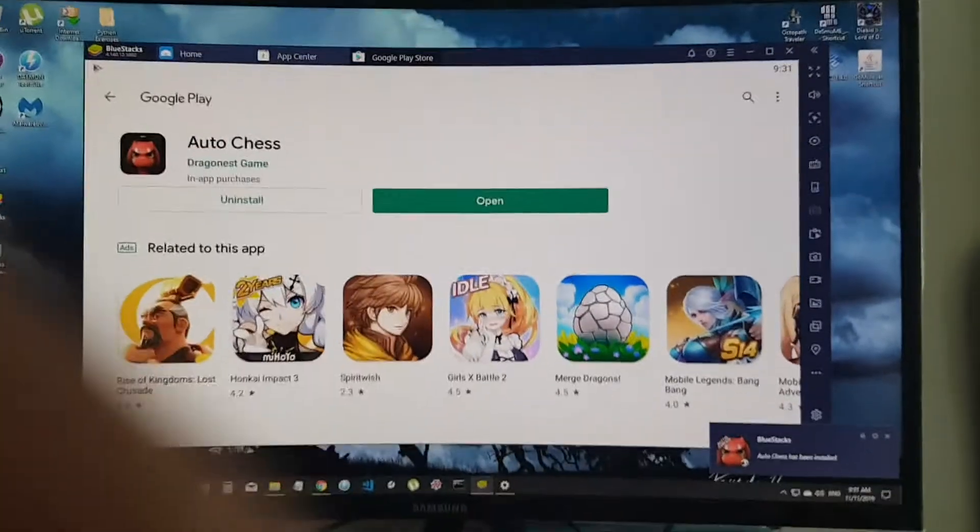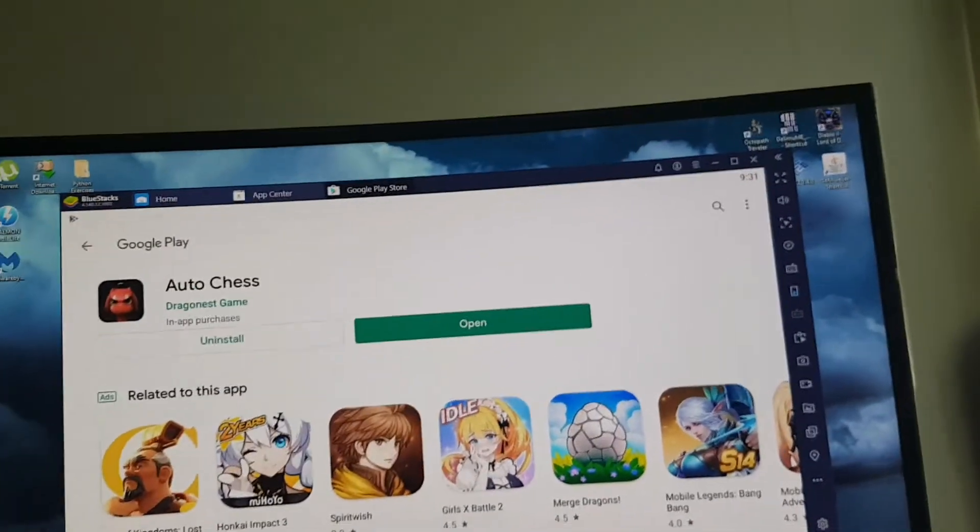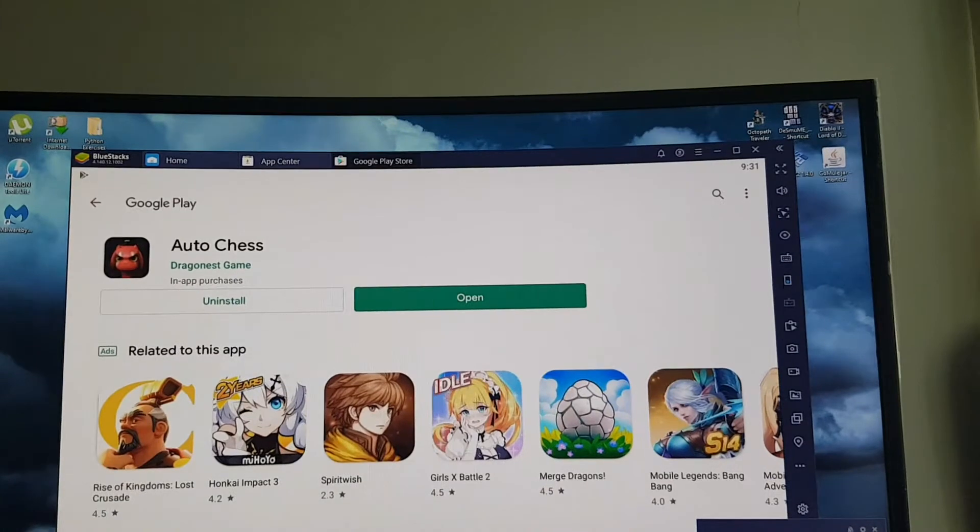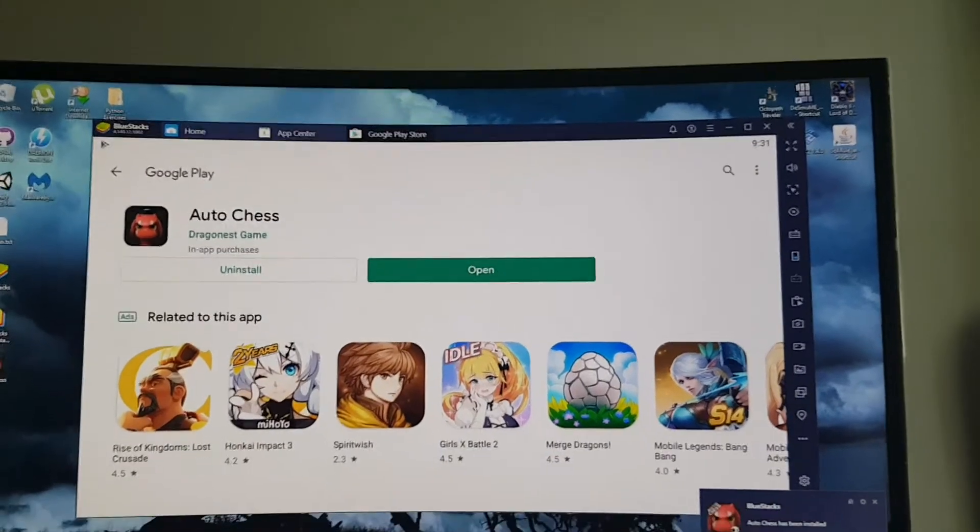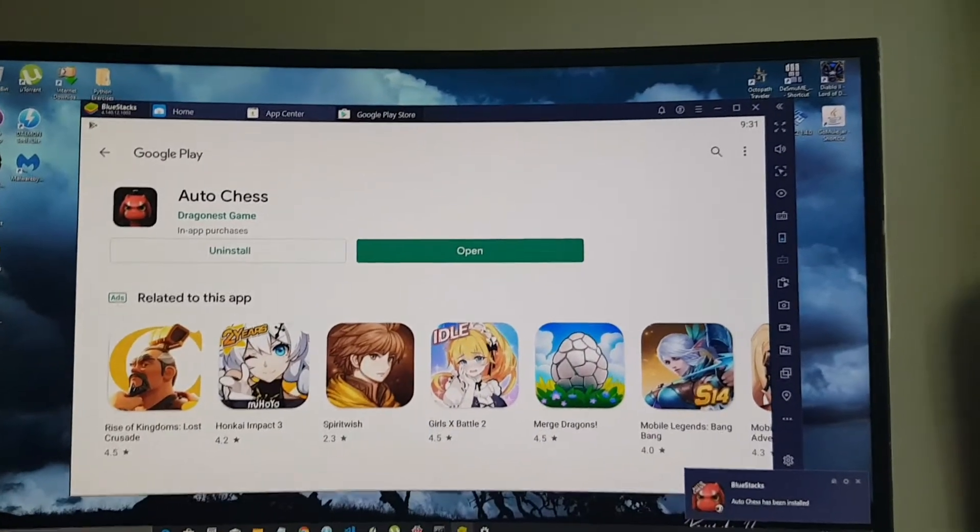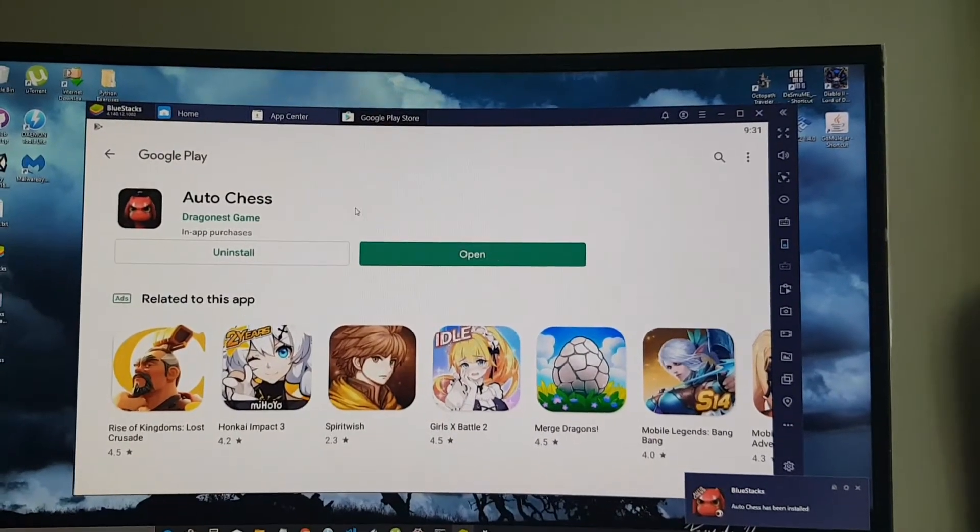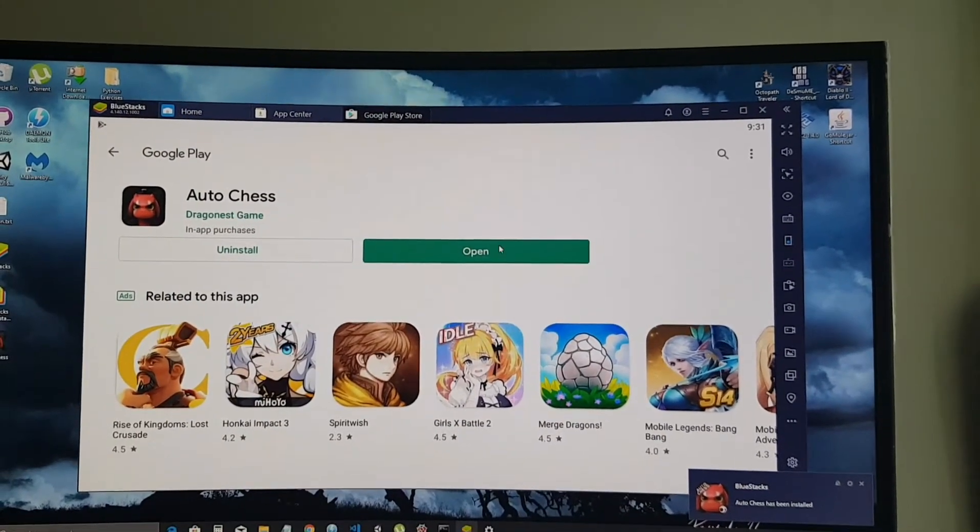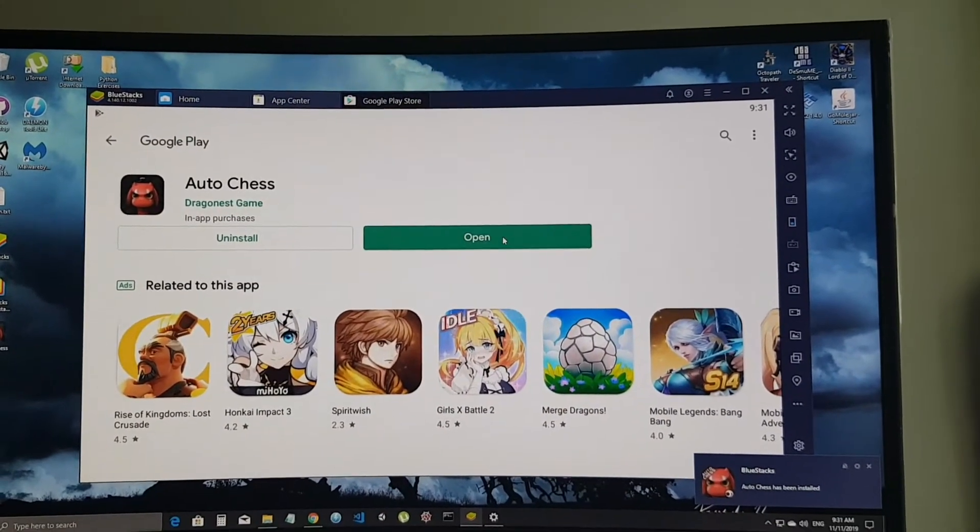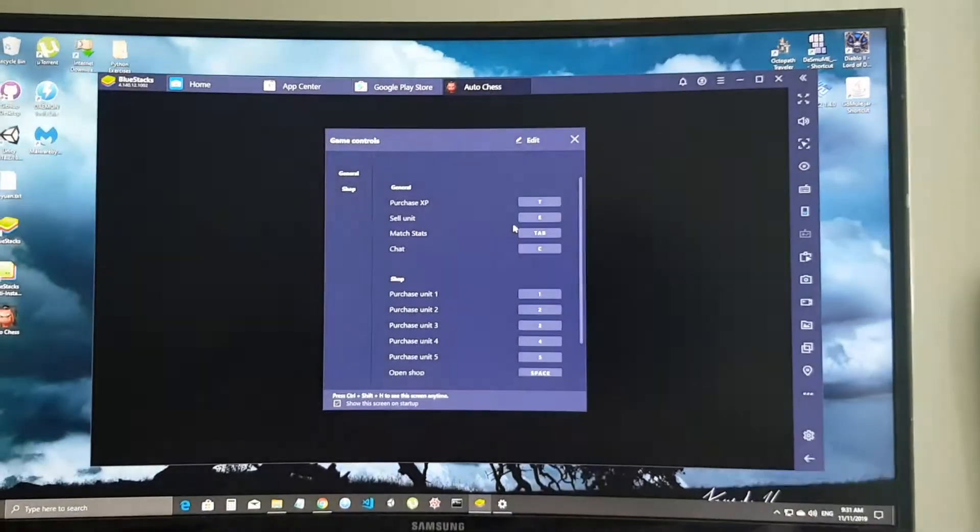And yay, it's done. Let me open up and see what will happen.